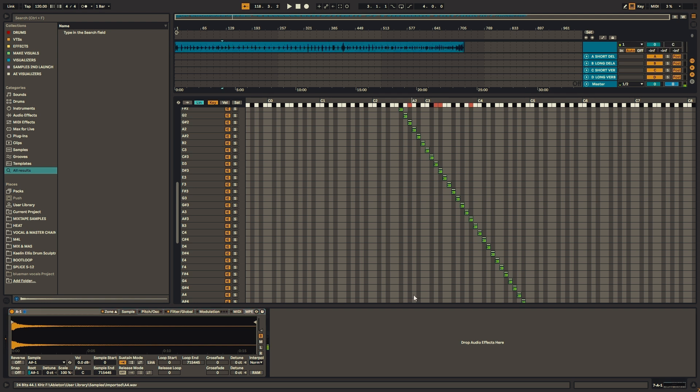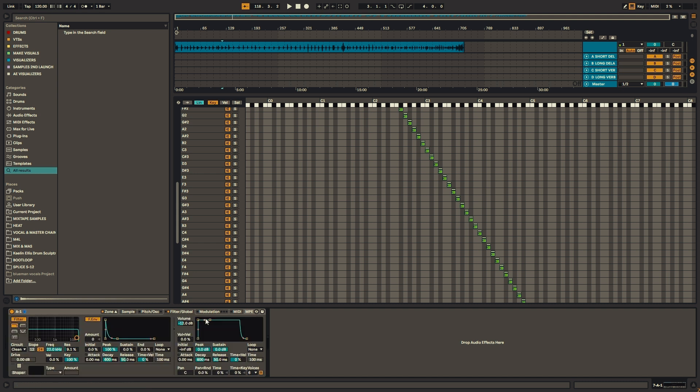Now the next thing we need to do is fix the ADSR, because the piano does not naturally sound like this. So we'll go to the filter, the global filter settings. We'll turn the sustain all the way down, pump the decay up, and then we'll move the release to around 500, just wherever it feels kind of real. It feels like I'm sitting at a piano.